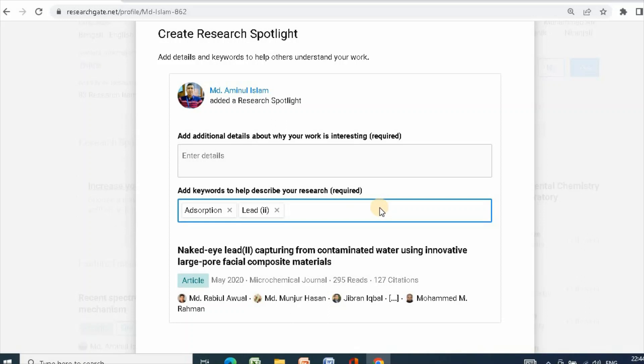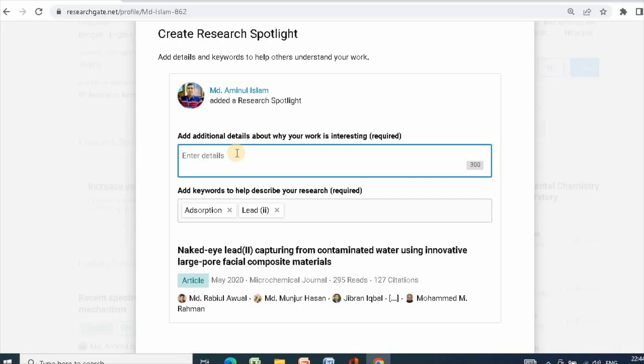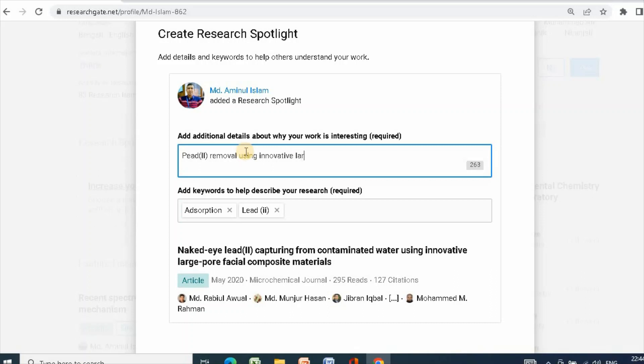You can add keywords, for example: lead removal using innovative fractal composite membrane materials.